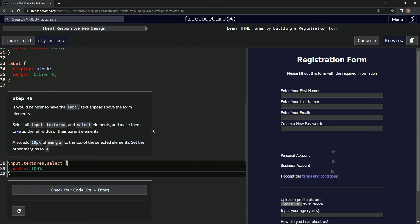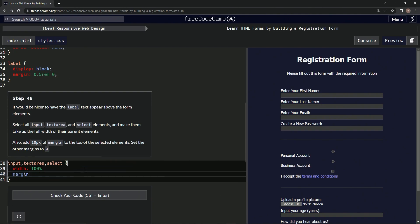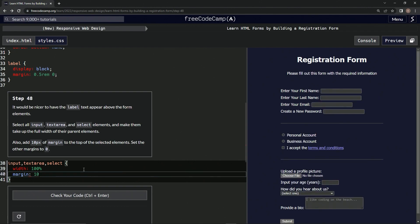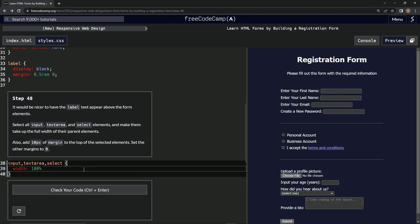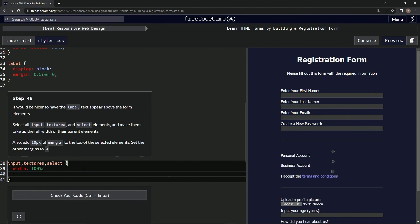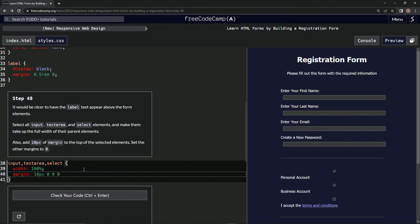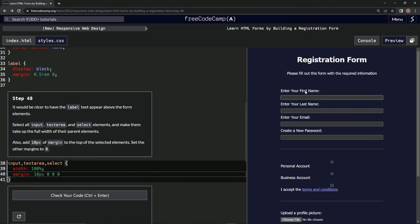Now it looks like this. So now we're going to add 10 pixels of margin to the top of the selected elements and the others zero. So we'll say margin: 10px, zero, zero, zero for the rest of them.